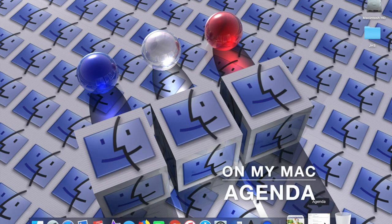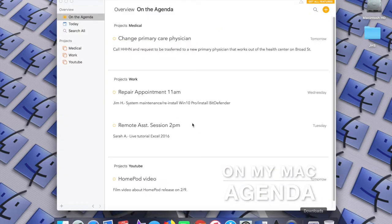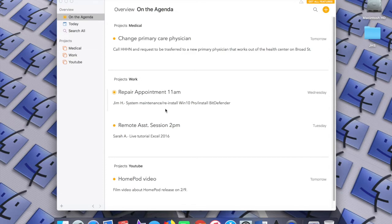How's it going, guys? TJ here with another episode of On My Mac. In this episode, I'll be talking about an app called Agenda, which is available on the Mac App Store for absolutely free.